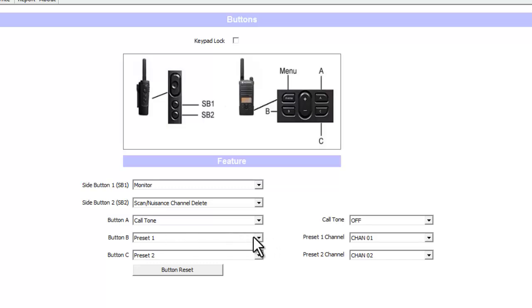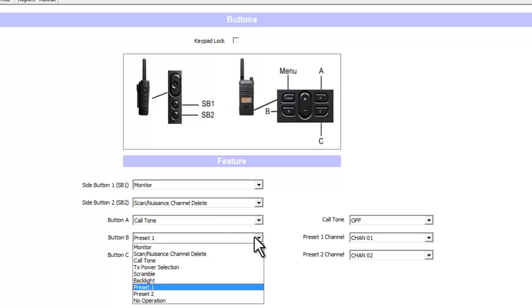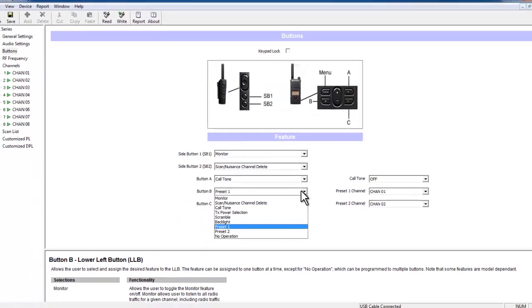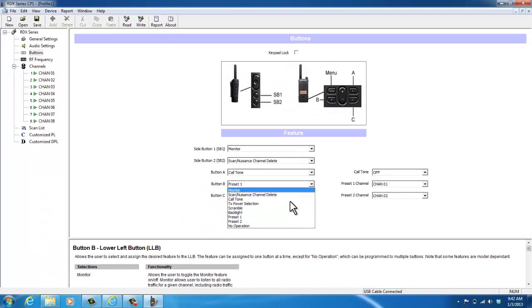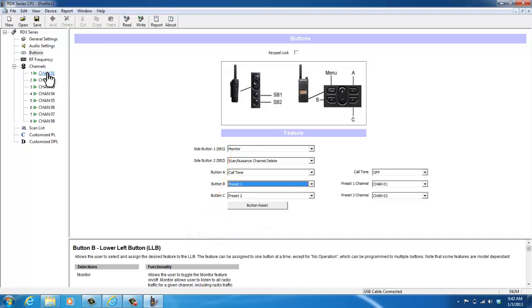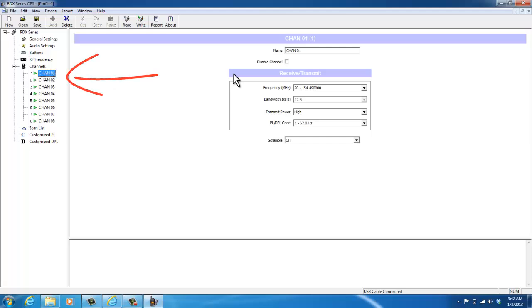The buttons—you can program the buttons to different call tones or to scan. There are a lot of different features that you can set on this radio, as you see from the dropdown, and there's also a description here at the bottom on what each of these functions can do. But today I'm just going to change my channel one.